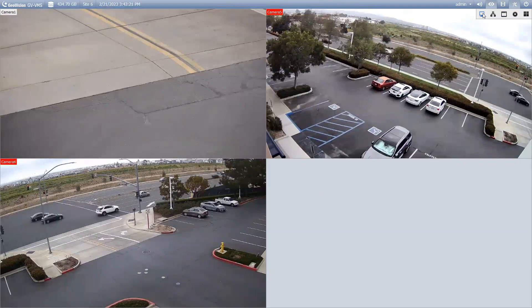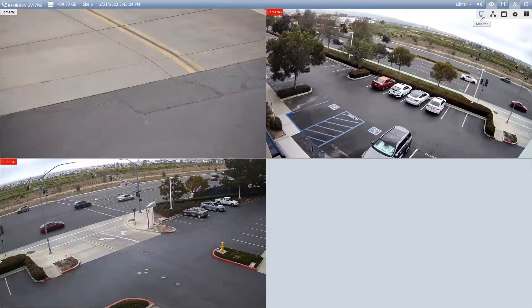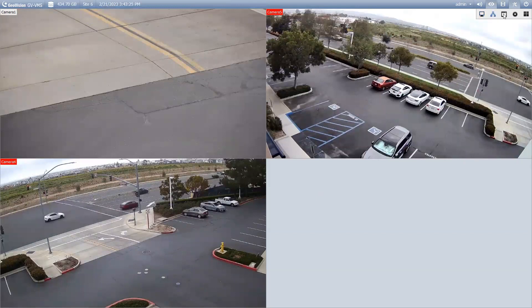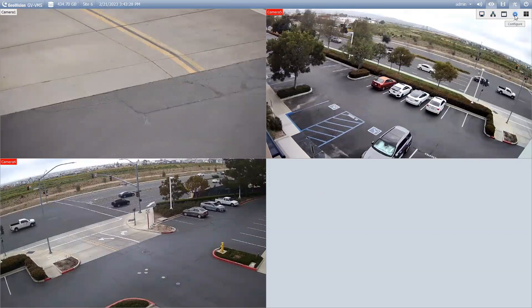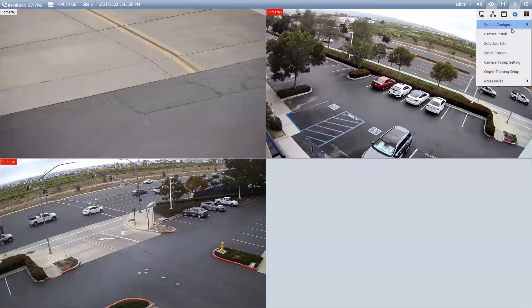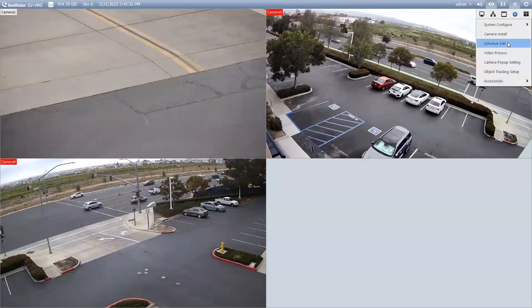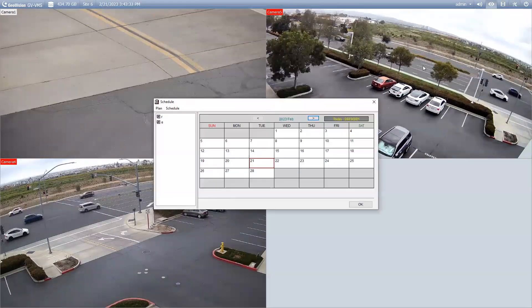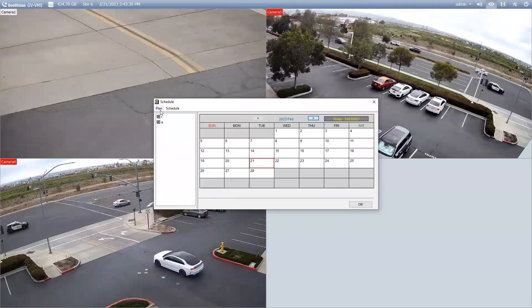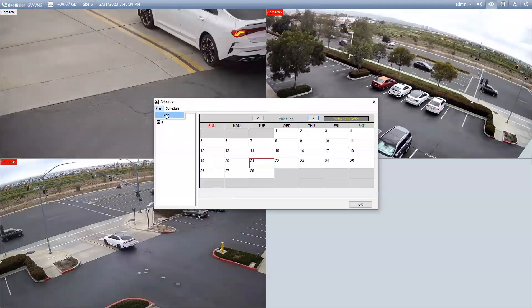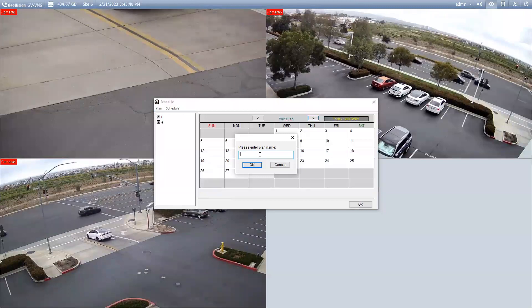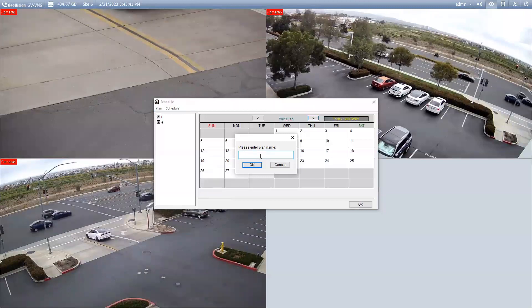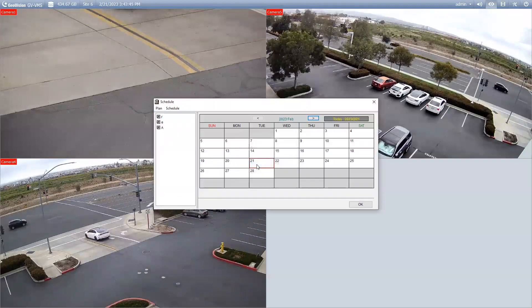If you want to set up a schedule, you are going to need to go into the software and create that schedule. So, where we do that is we come here to the configure button and then we go down to schedule edit. Now, when you come here, there's a couple steps that you have to do. First, you hit plan and then hit add and you will want to give your plan a name. You can create as many plans as you want and you can create different schedules for those plans.